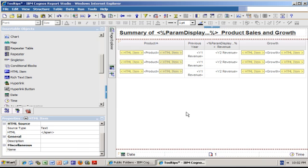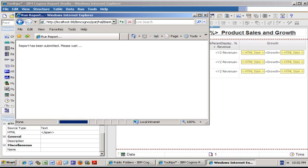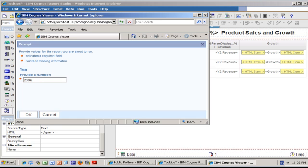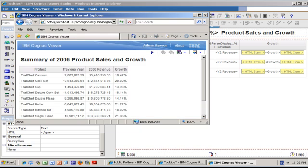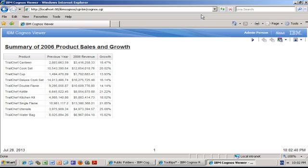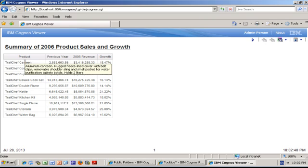This is it, that's all I need to do. I'm going to run the report to show you the end result. I click OK, selecting 2006, maximize the window, and now when I mouse over my product I get the product description.